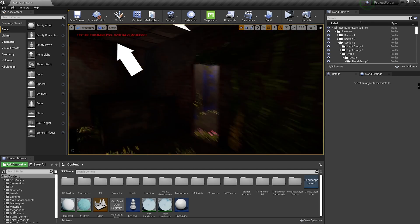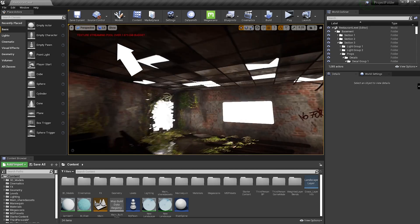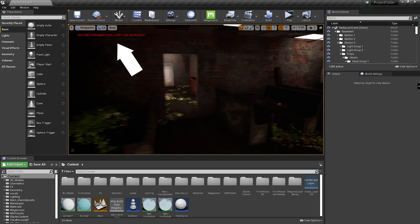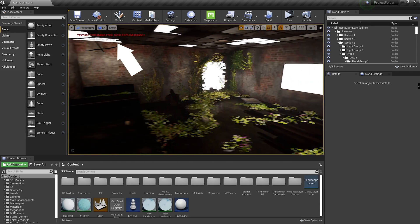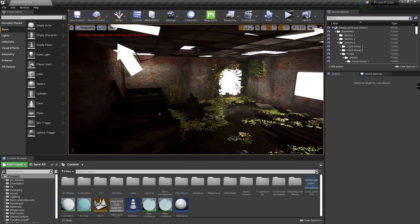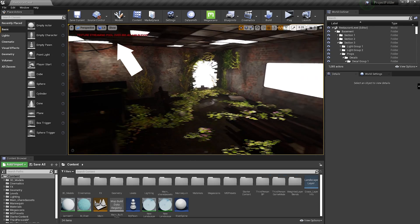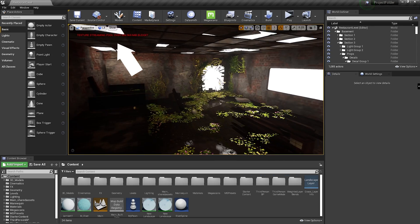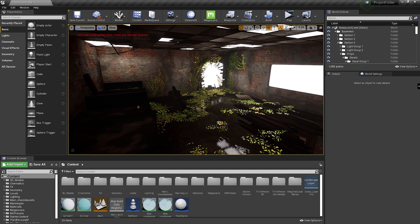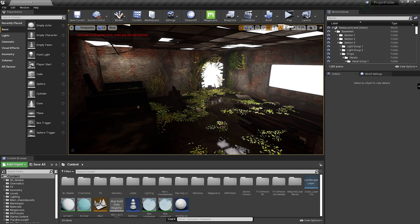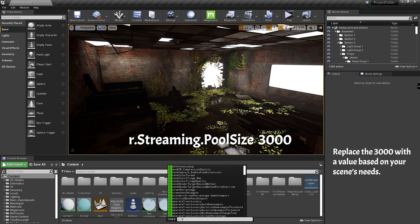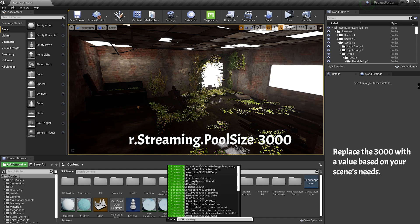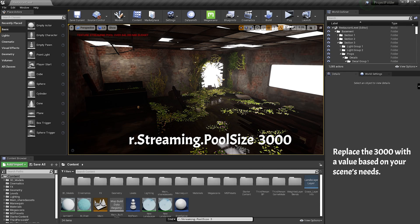So while just roaming around, I can see my scene roughly using 1.1 to 1.2 GB of texture pool size. So what I should do is go back into my console and type the command again but change the value. I'll go r.streaming.poolsize. I could actually just set it to 2 GB and it should be fine, but I'll set it to 3 GB because why not.